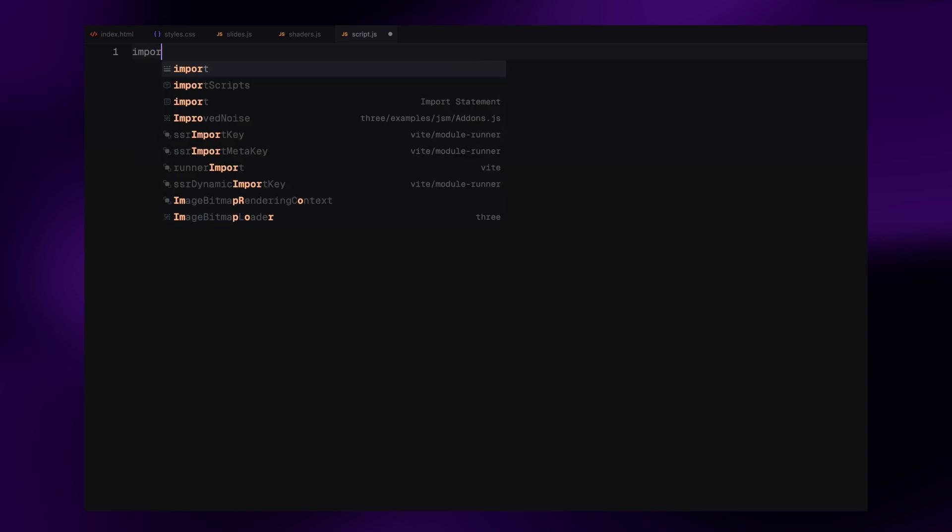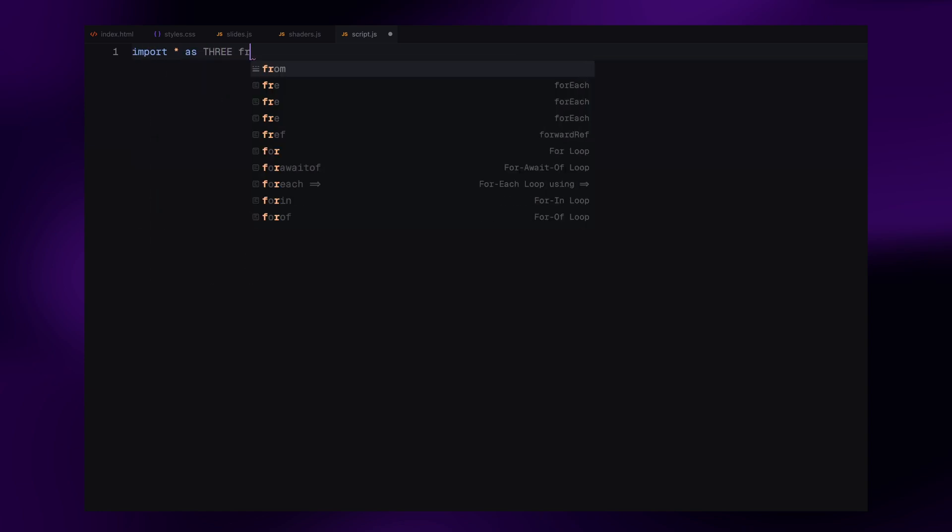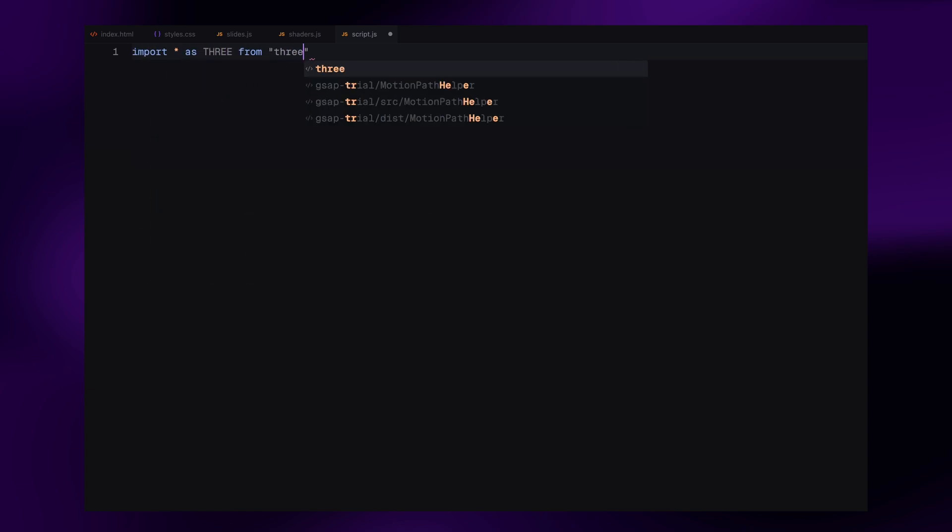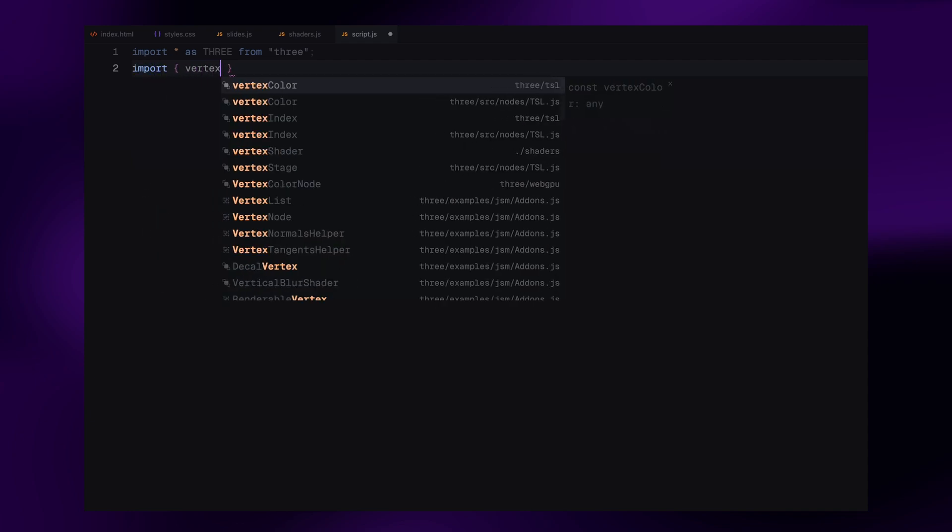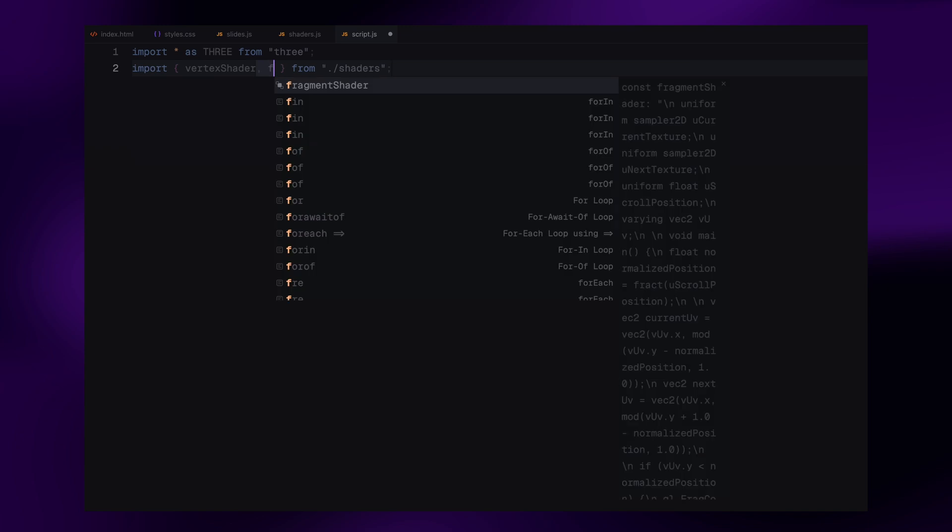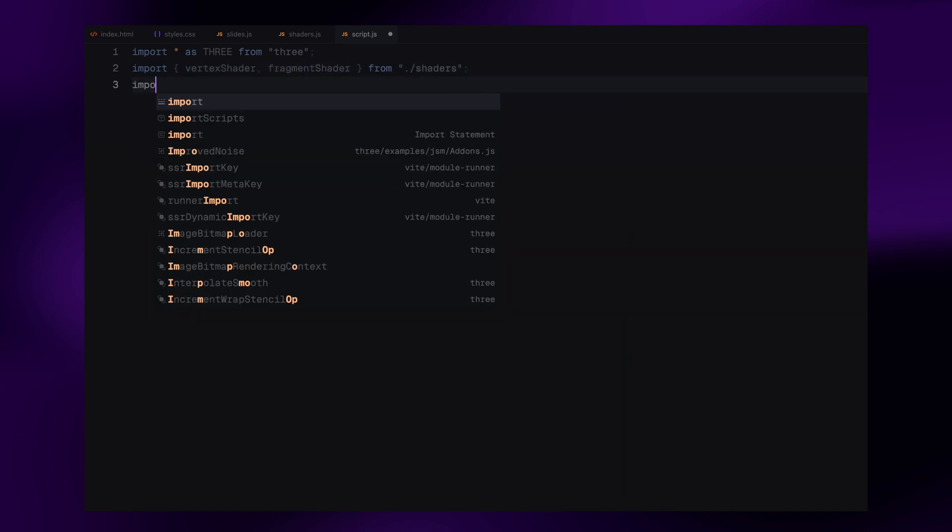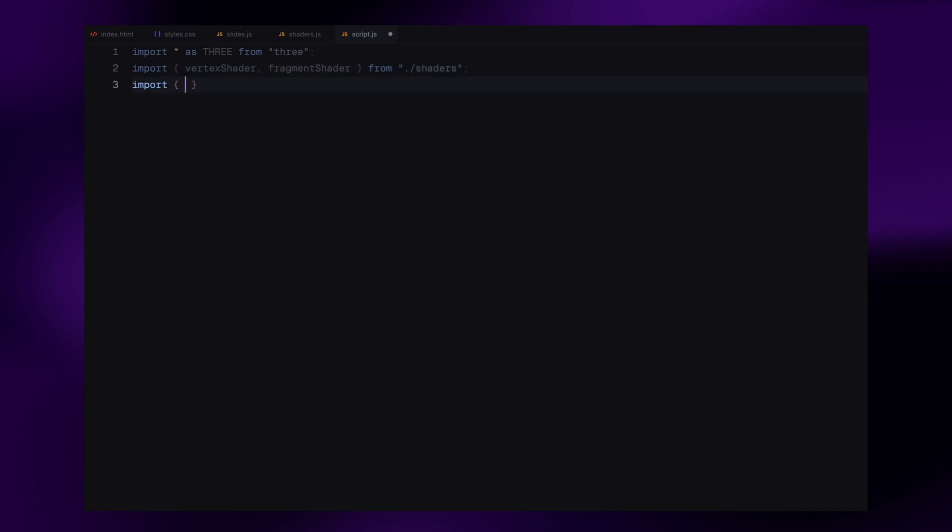Alright, let's finally start working on the JavaScript that powers the Three.js slider. First, we import everything we need. We bring in the Three library, which gives us access to all the WebGL magic like scenes, cameras, geometry, and rendering. Then we import our custom vertex and fragment shaders from the shaders file we created earlier. And finally, we import the array of slide data from the slides.js file. That's where all our image paths, titles, and links live.